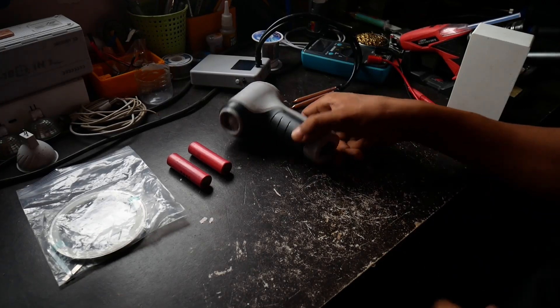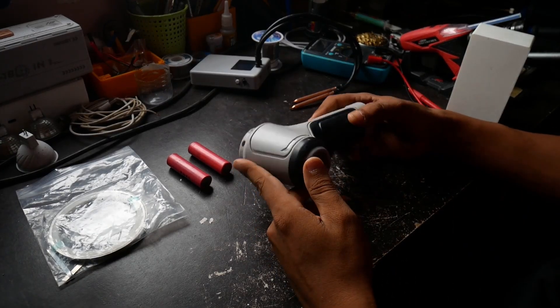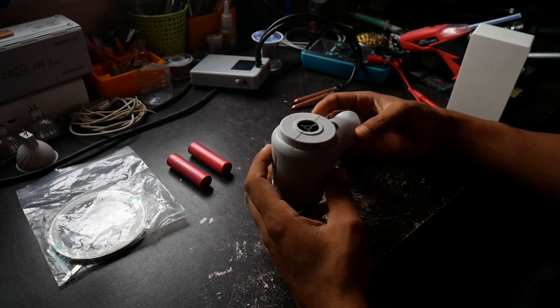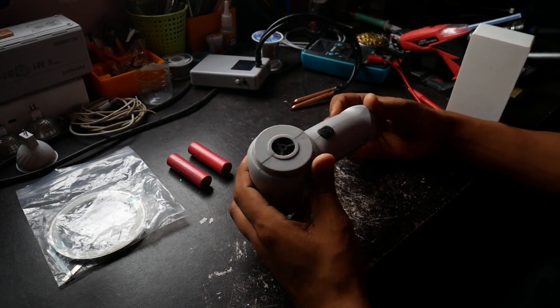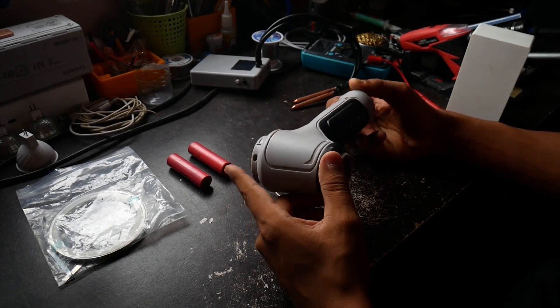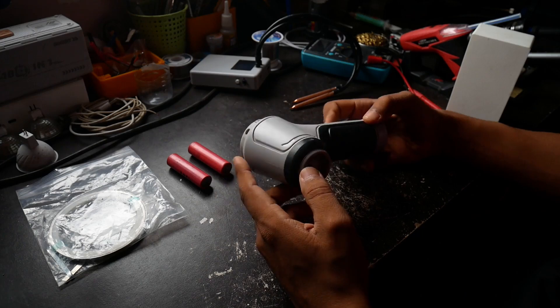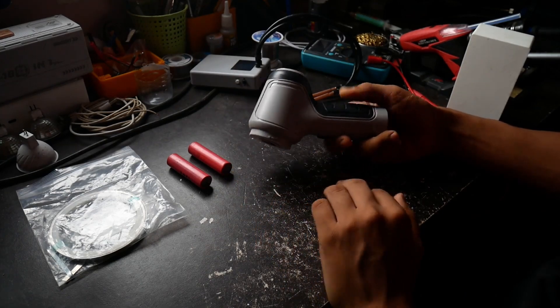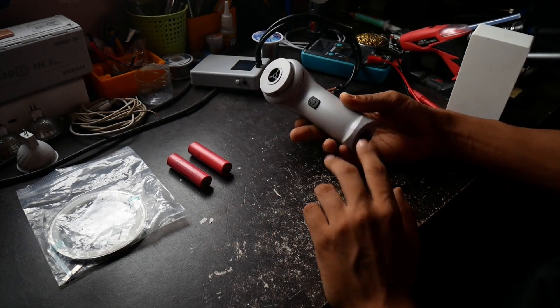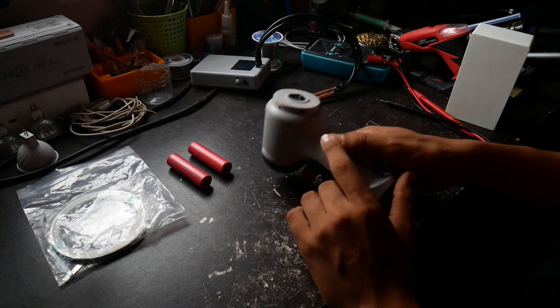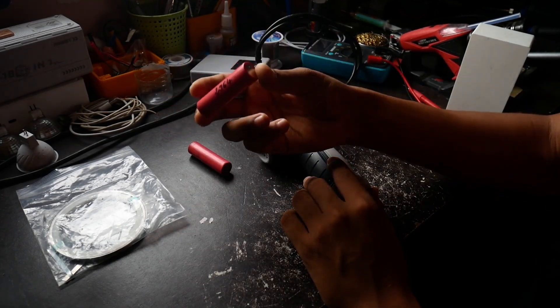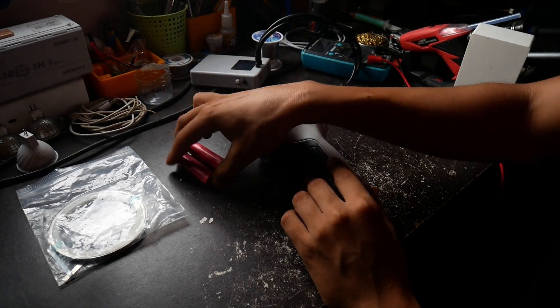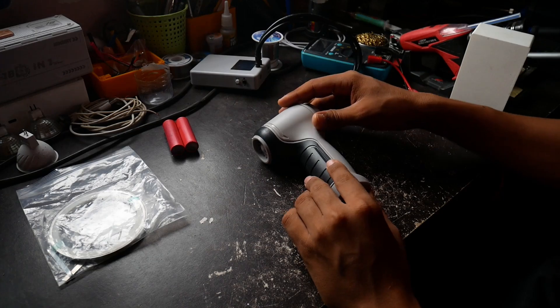Hello everyone, in this video we have this vacuum cleaner that we talked about in a previous review video. I want to replace the cells right now because it has 2,000 mAh cells as it says on the sticker, but we want to add 3,000 mAh ones to have more working time with the vacuum cleaner.